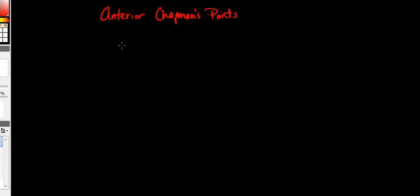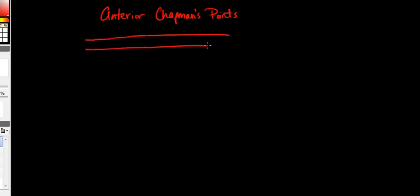Okay, this is a quick video on how you can draw out your anterior Chapman's points quickly on exam day.